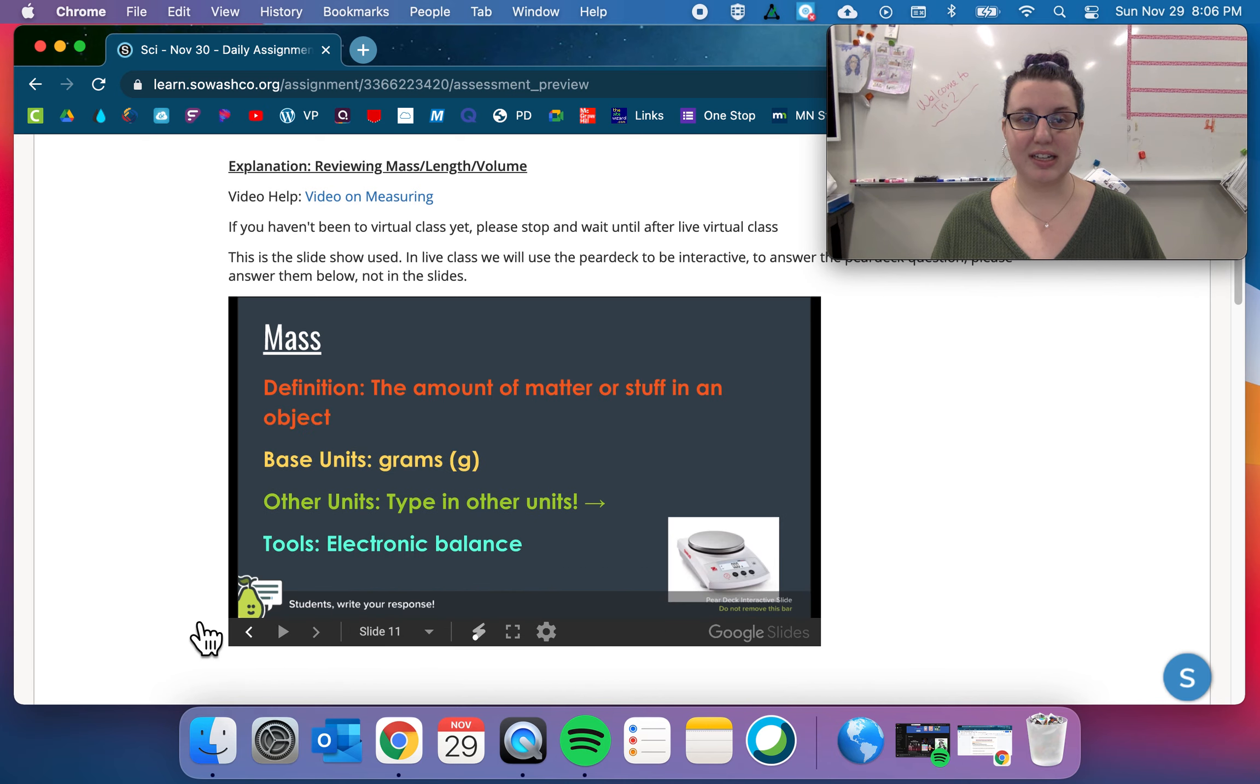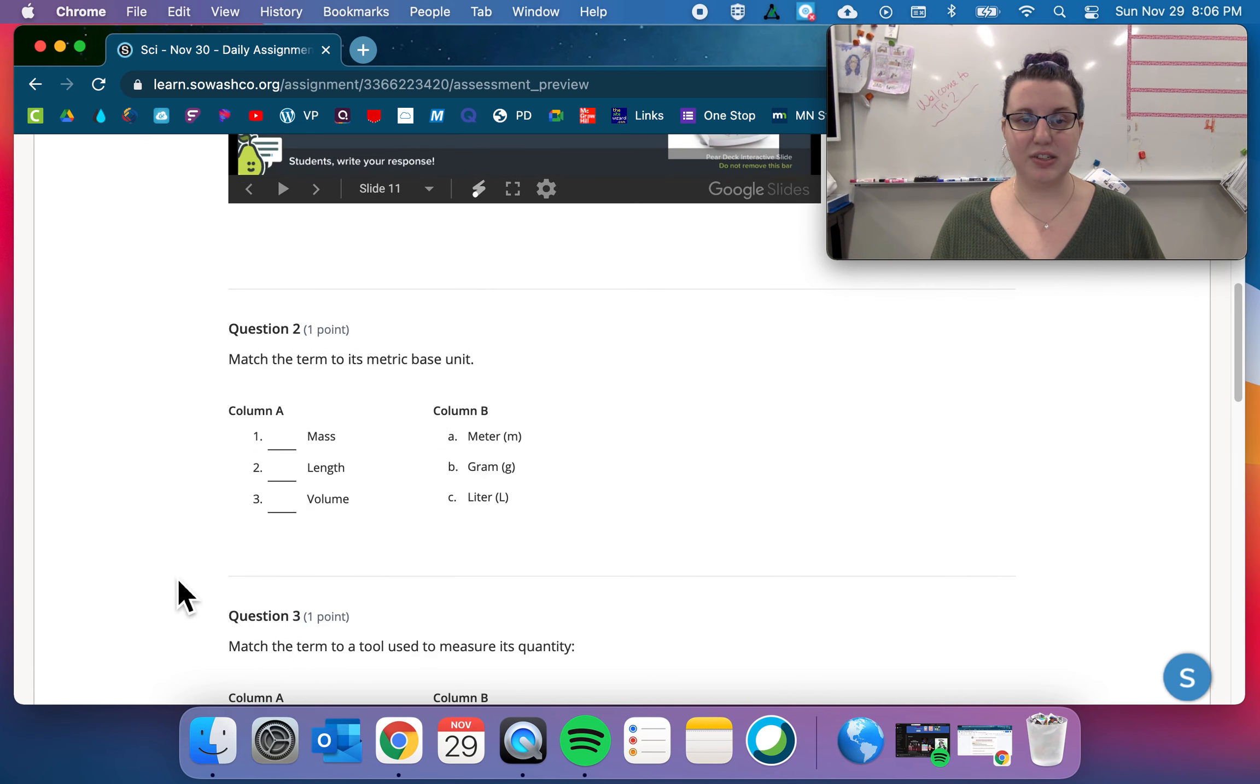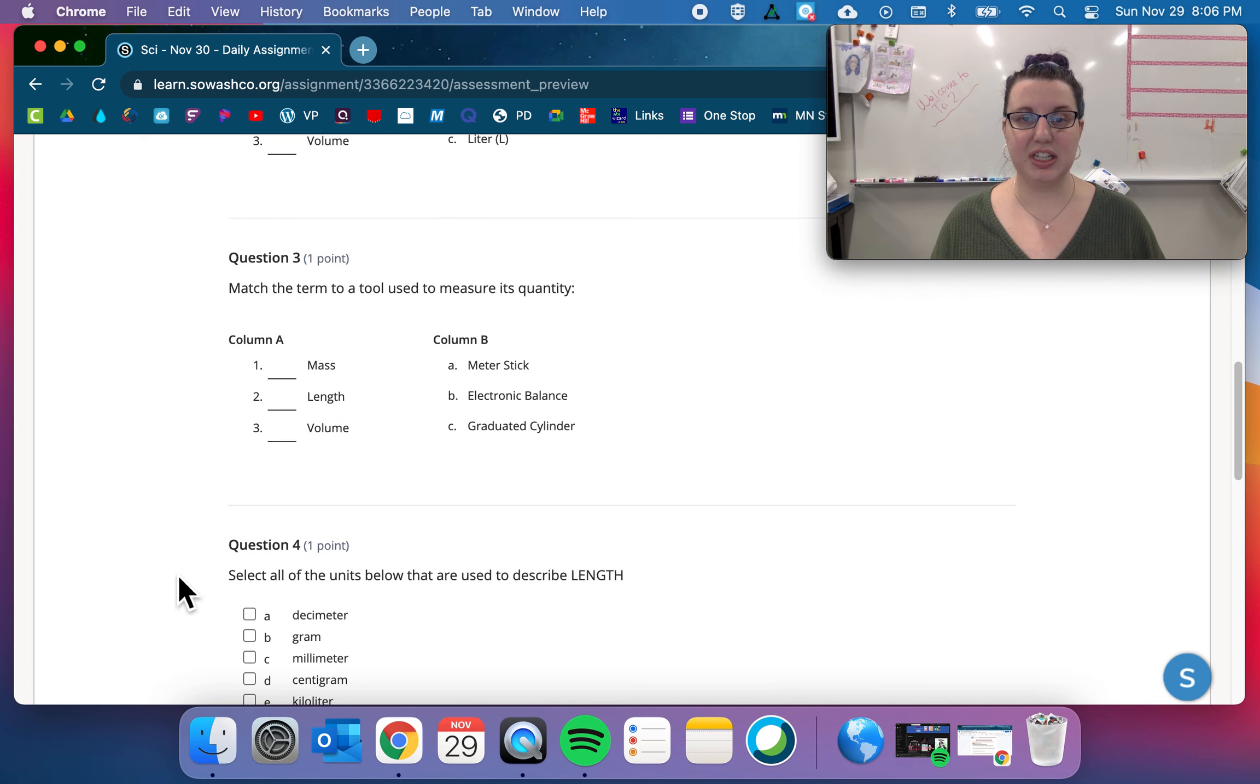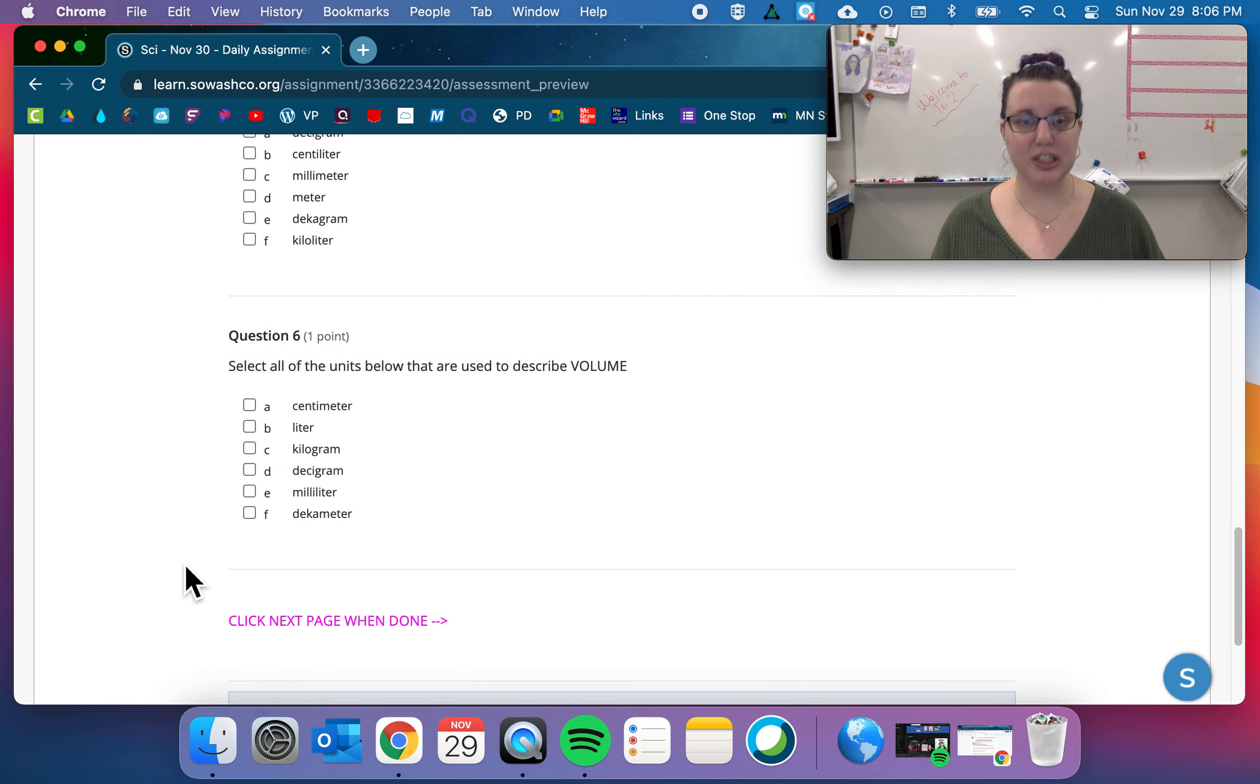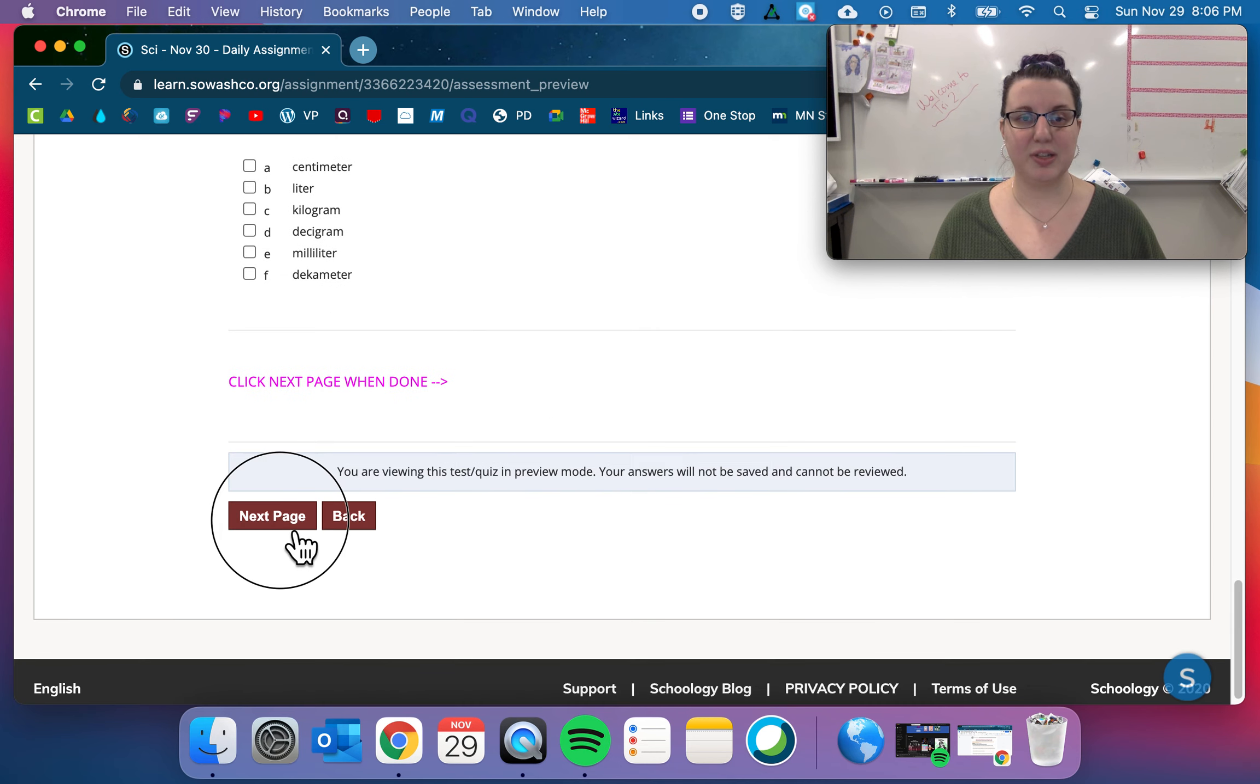So this is just the entire thing right here. So you're going to use these exploration slides to answer these questions down here. So make sure to answer those.